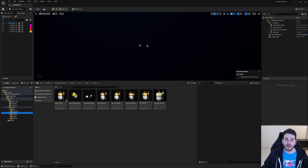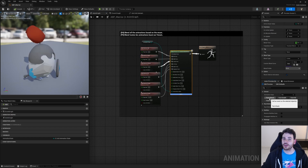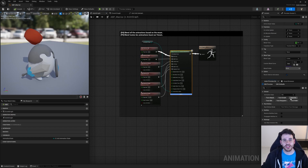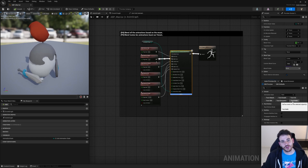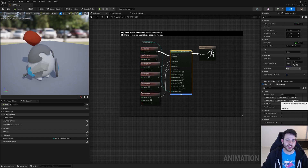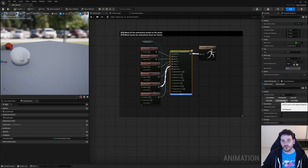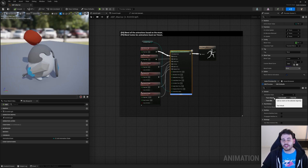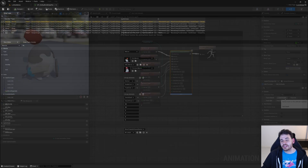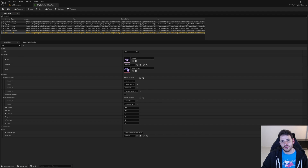Today we're going to look at how to add new units in the turn-based tactics project. Even though the units that come with the project are probably great, you probably want to integrate your own units and customize the project. The process to import units is a little bit complicated with a bunch of little steps, so today I'm going to import a new unit as an example and go through all the steps with you.